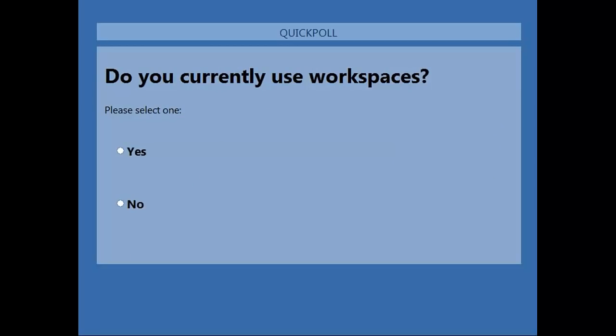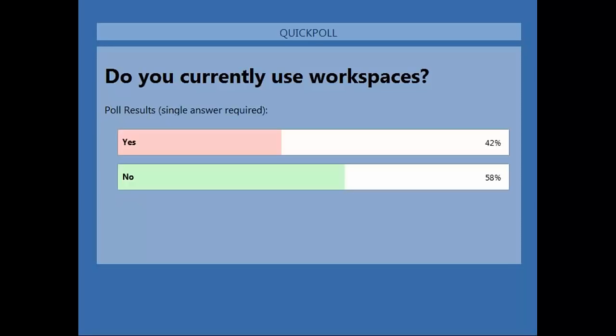Do you currently use workspaces when you're working in AutoCAD? It looks like this is closer to a split decision — about 58% say no and 42% say yes. Now, this is actually a trick poll. Theoretically, in most instances, folks are always using workspaces when they're working in AutoCAD — it may not be a customized one where folks have changed around any of the toolbar or ribbon. But just like layer 0, you need something to draw on. By default, AutoCAD will prompt you with the default workspace, which we'll get into now.